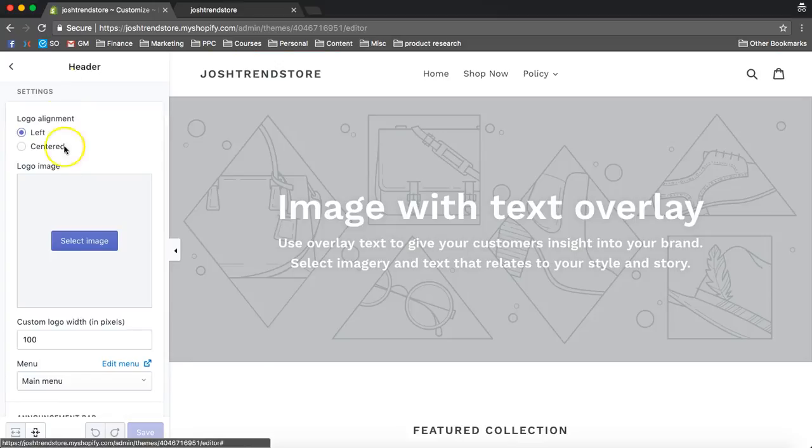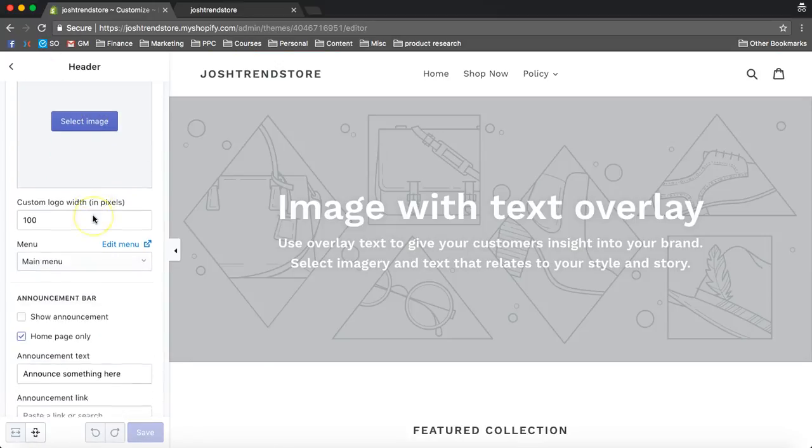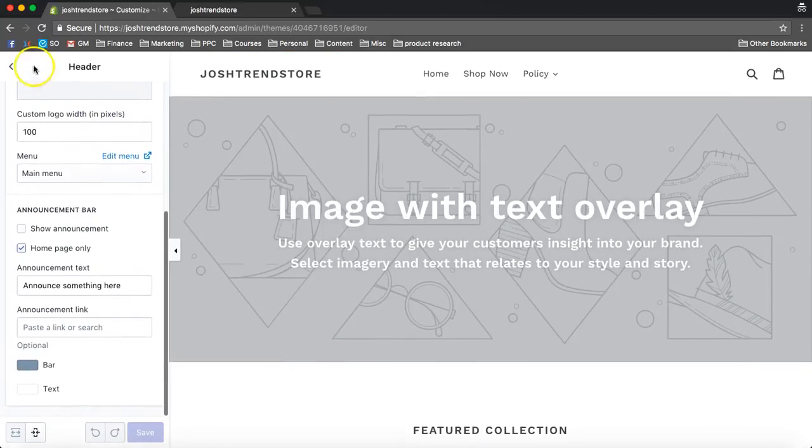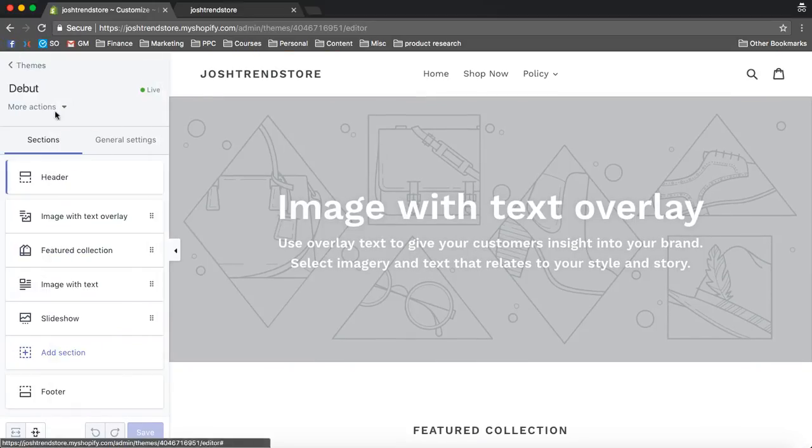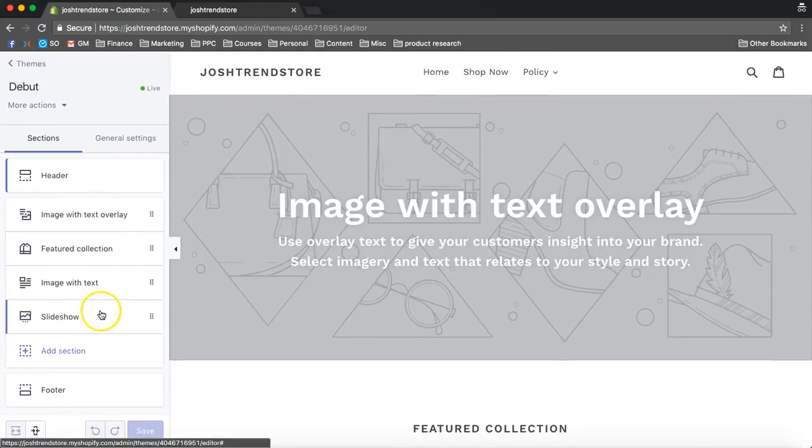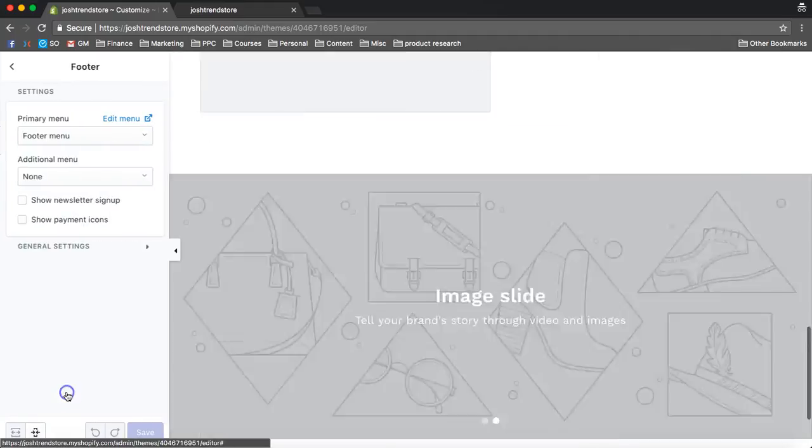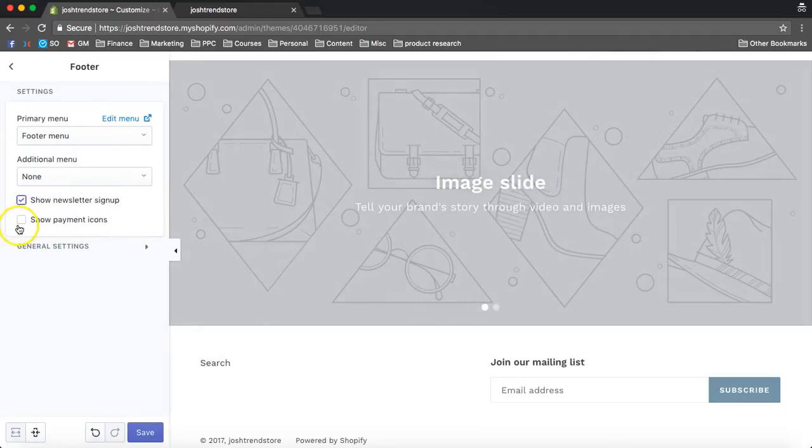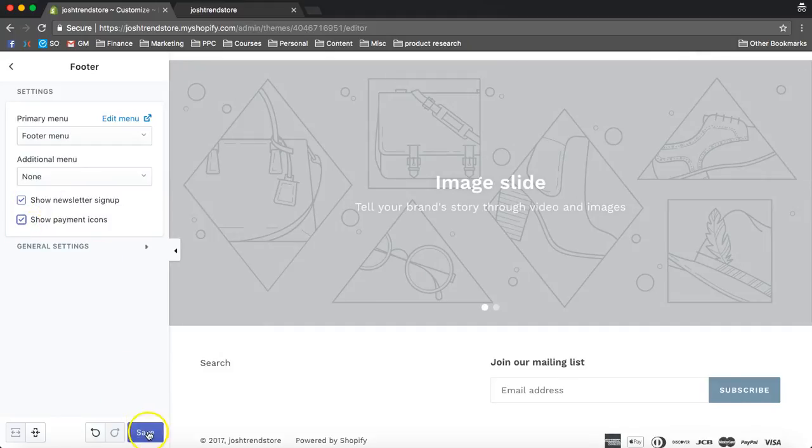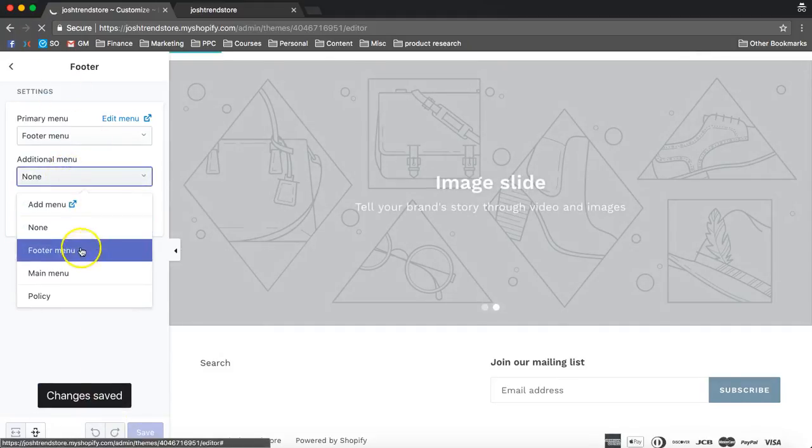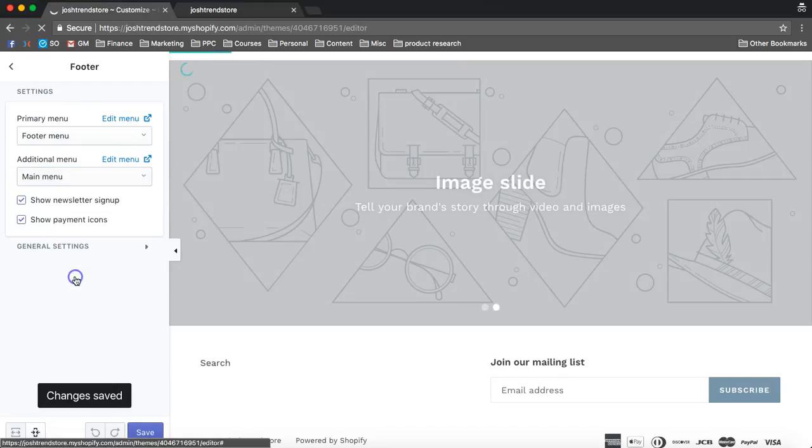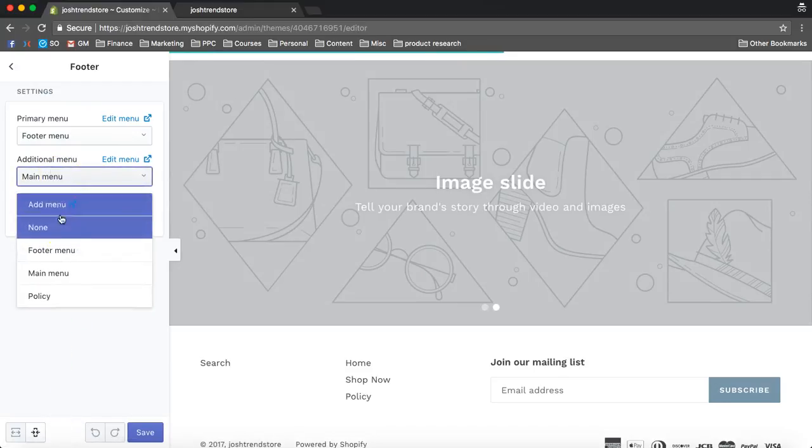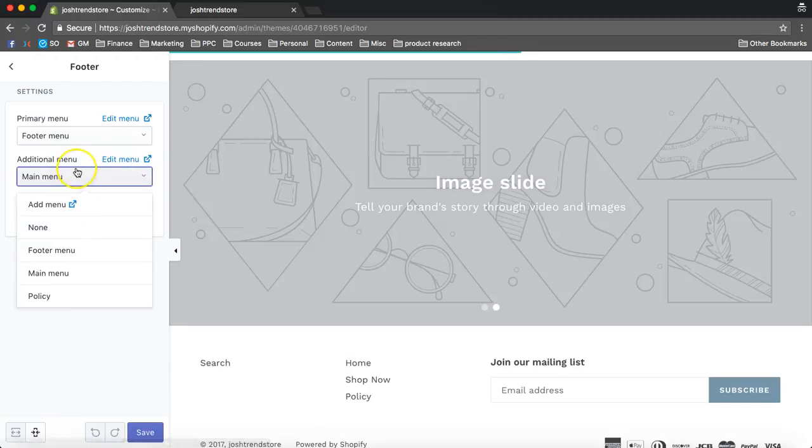So we've got our header. This is where we're going to put in our logo, and then we have the footer. We can add a newsletter, and add payment icons. We can add more menus, main menu, you know, different things like that.